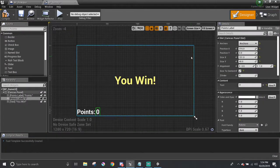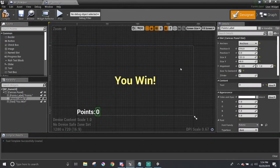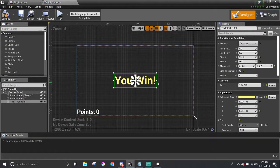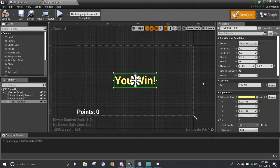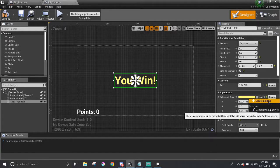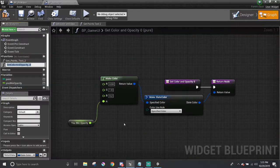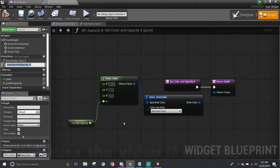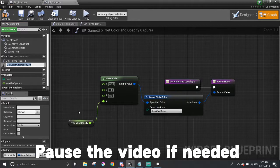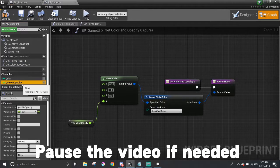Go back to the designer mode and select the win message. For this one, we can make the message completely transparent until the player got all the pickups. Click on the bind next to color and opacity option and create a new binding. For the win message function, it's also short, but a little bit harder.